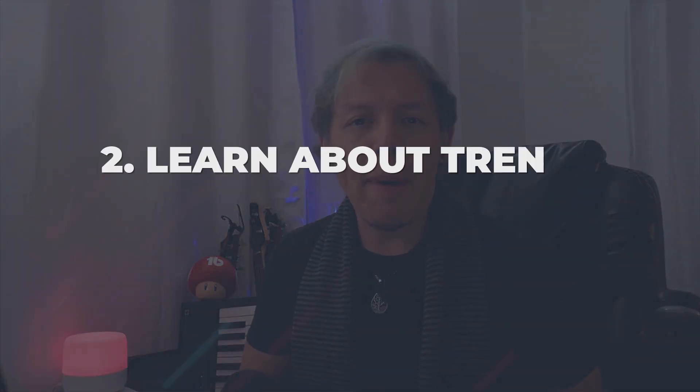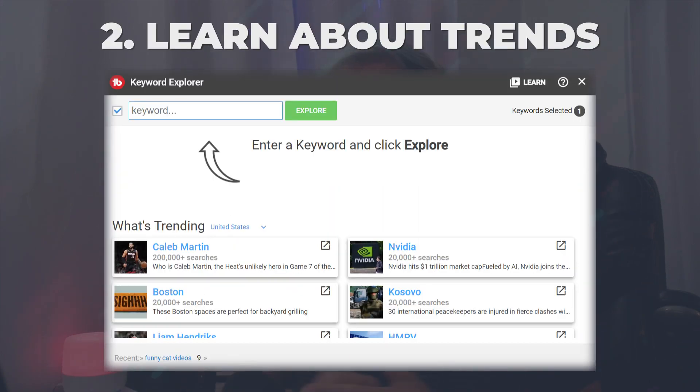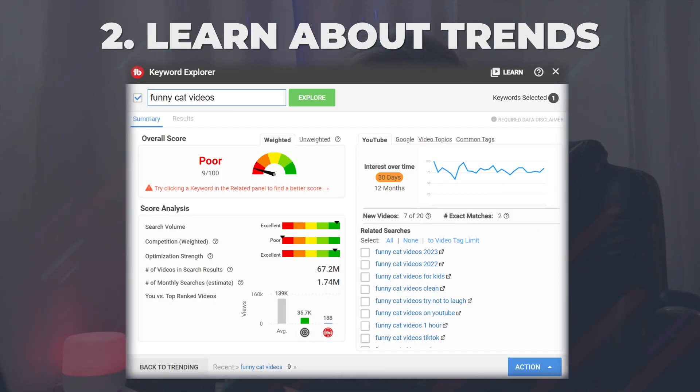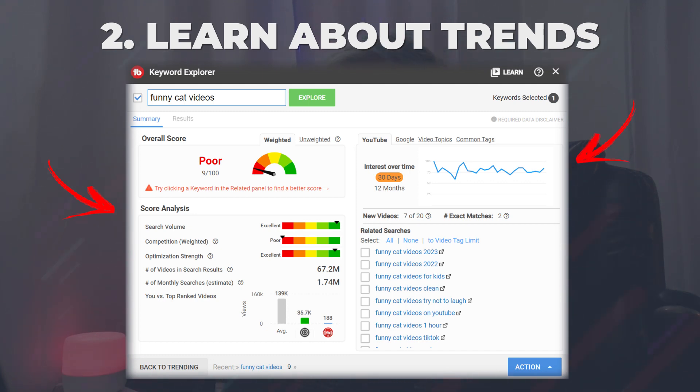Number two, learn about what's trending and the analytics behind it, such as how many videos are out there and whether or not your search phrase is still popular with your audience.